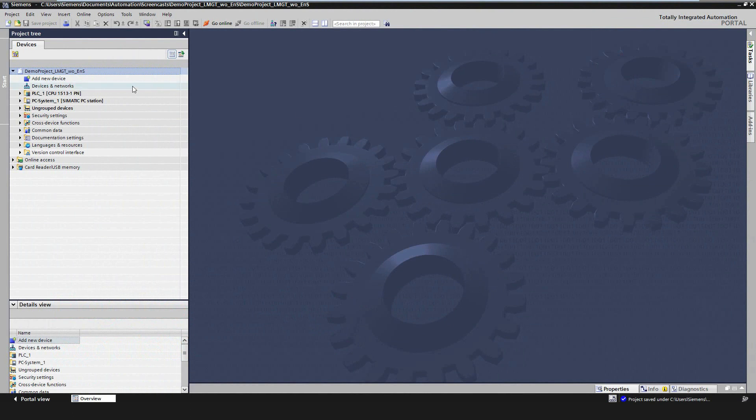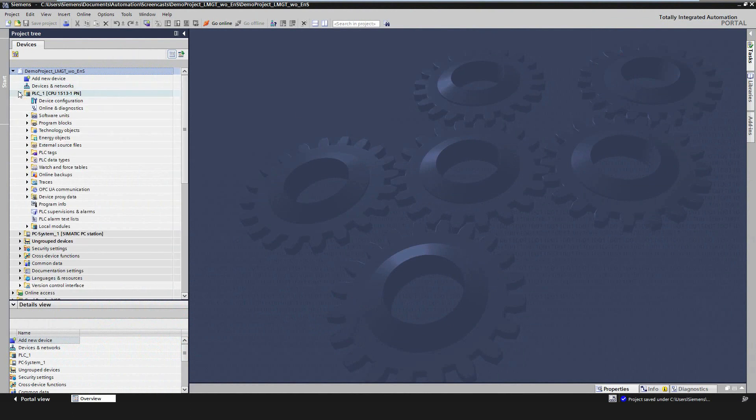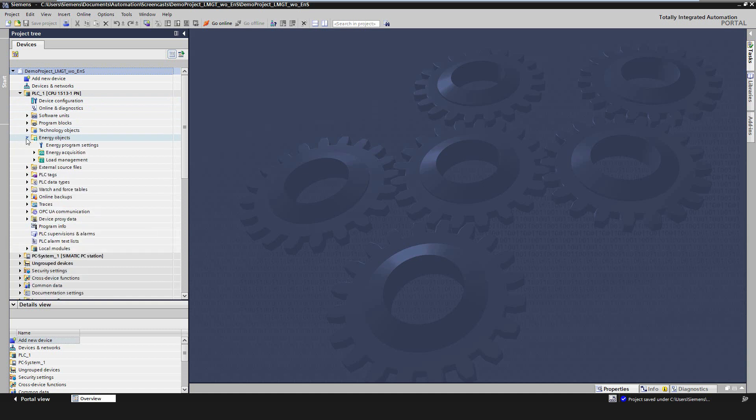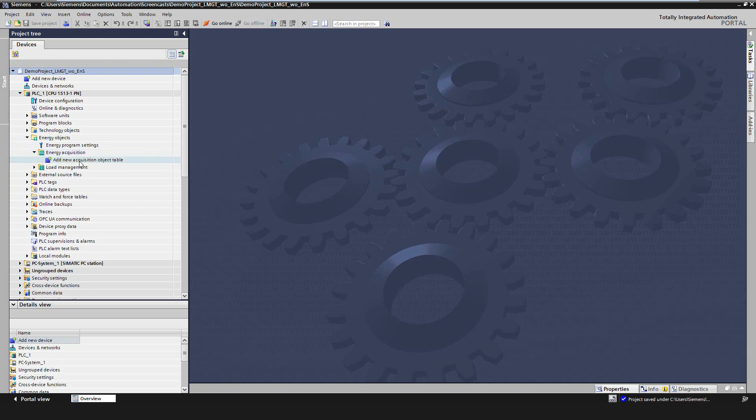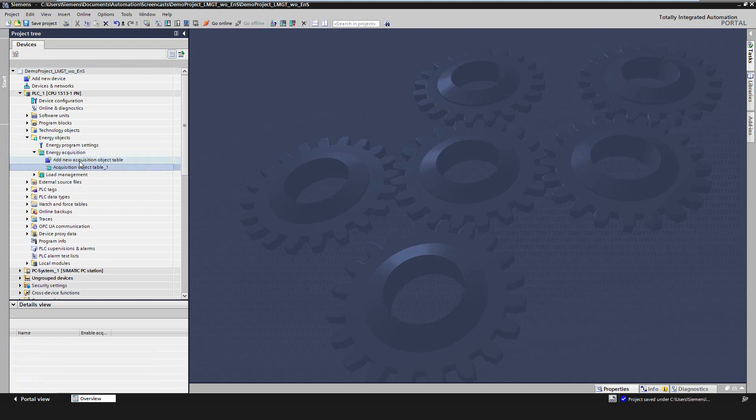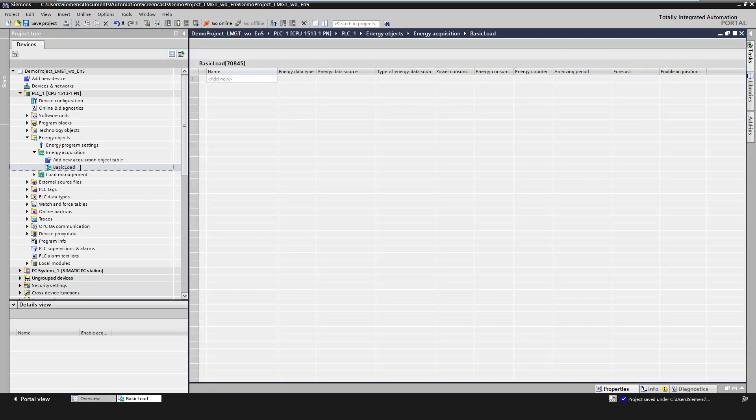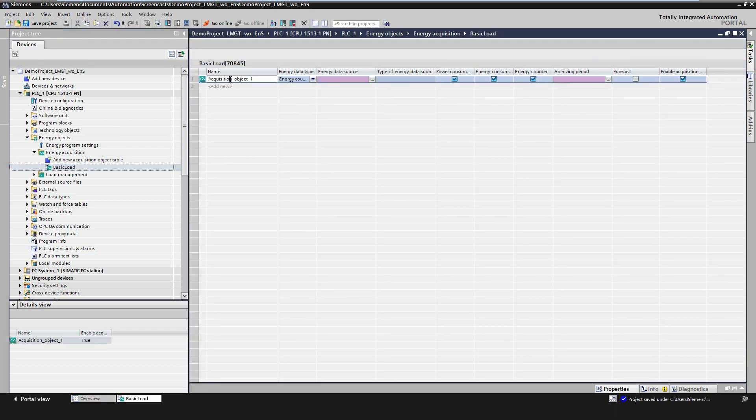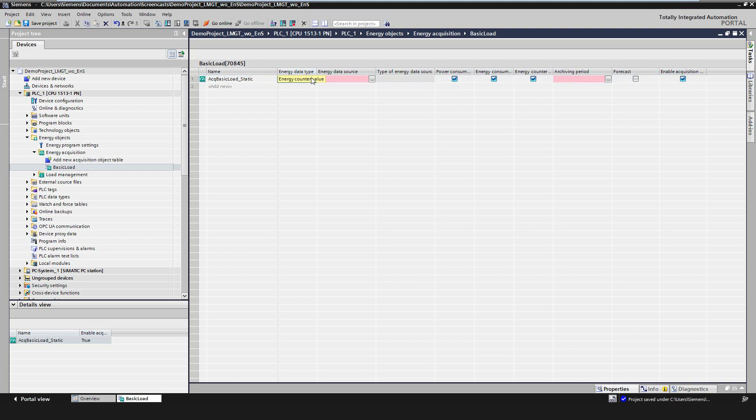Let's start with the engineering of the acquisition program. The formerly known Energy Program is now divided into Energy Acquisition and the Load Management Program. The configuration of the Energy Acquisition Program is already known from the former Energy Suite versions and didn't change. The configured objects are now called Acquisition Objects.